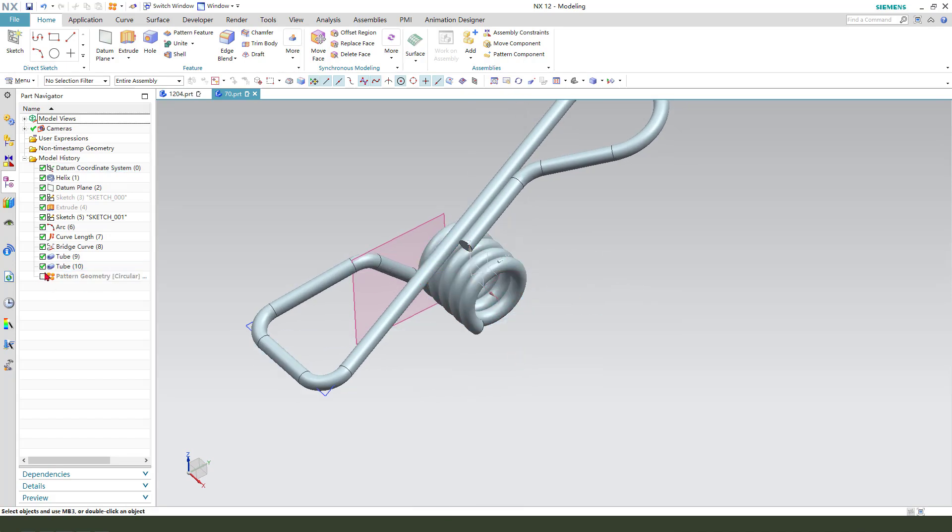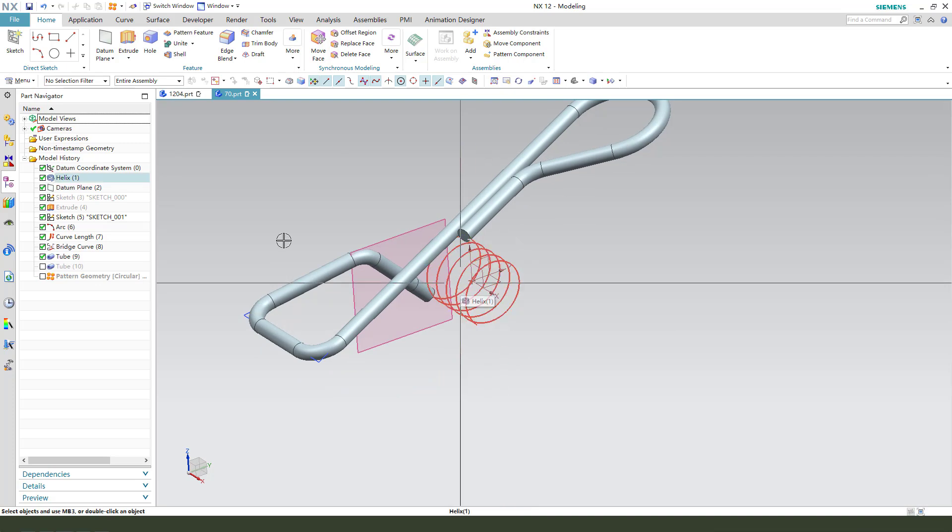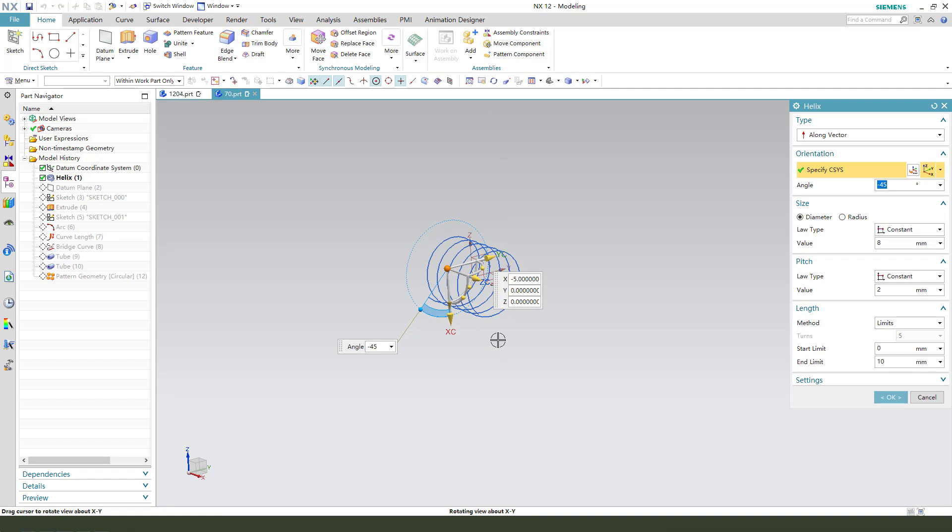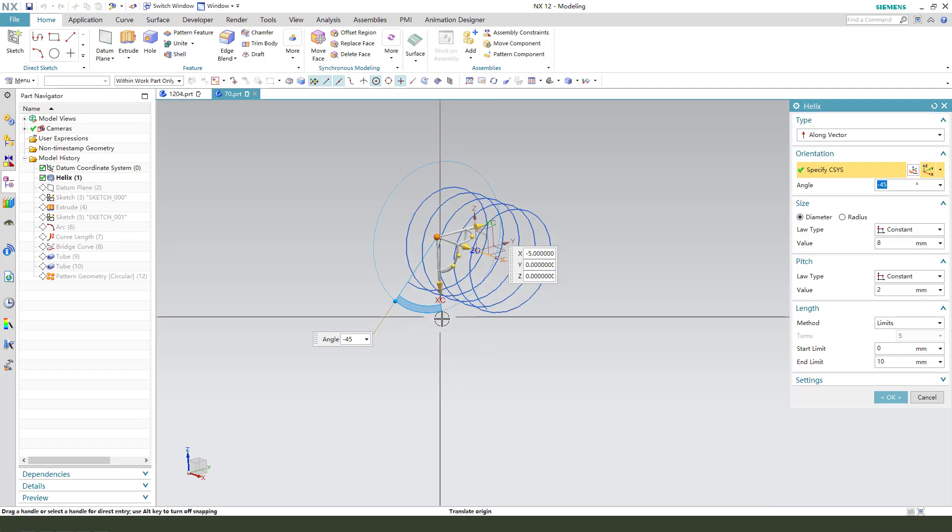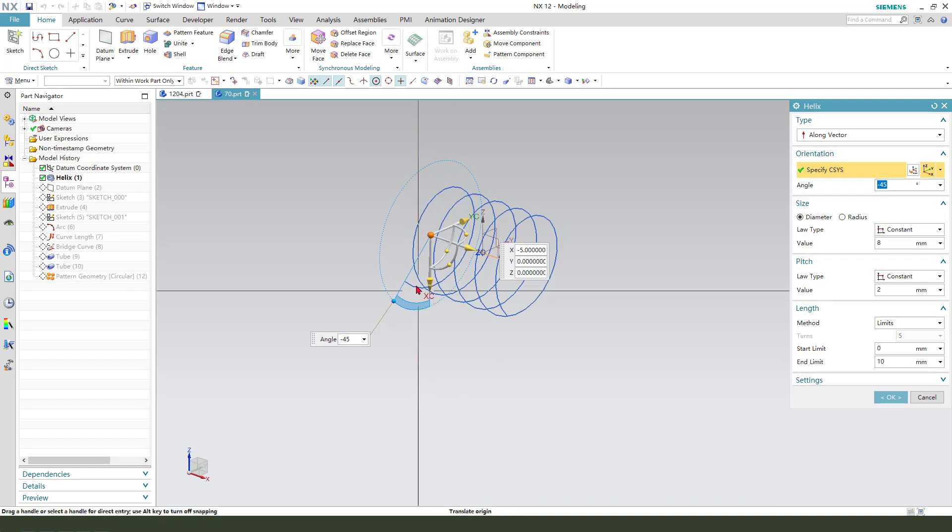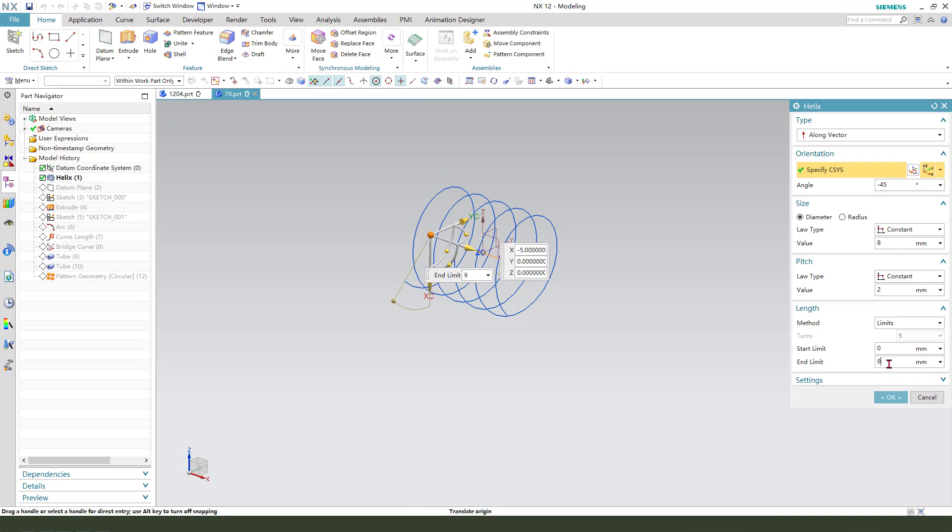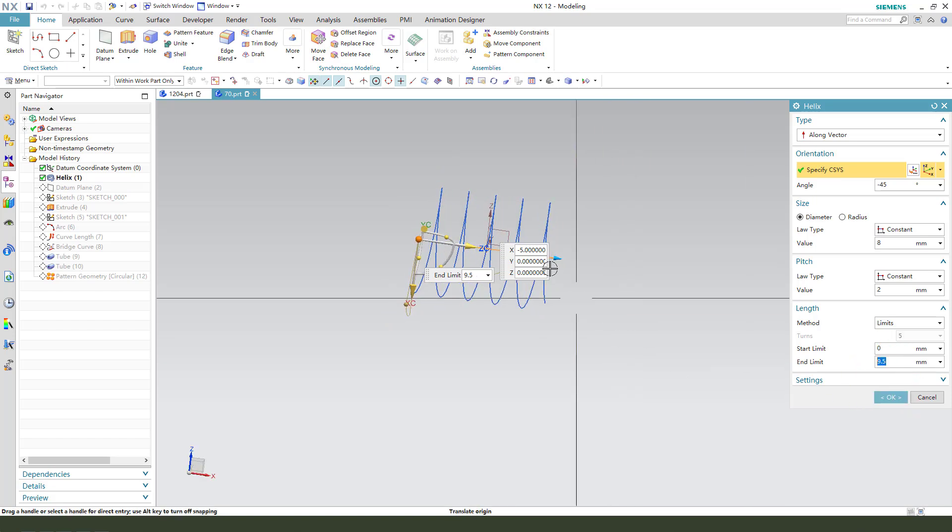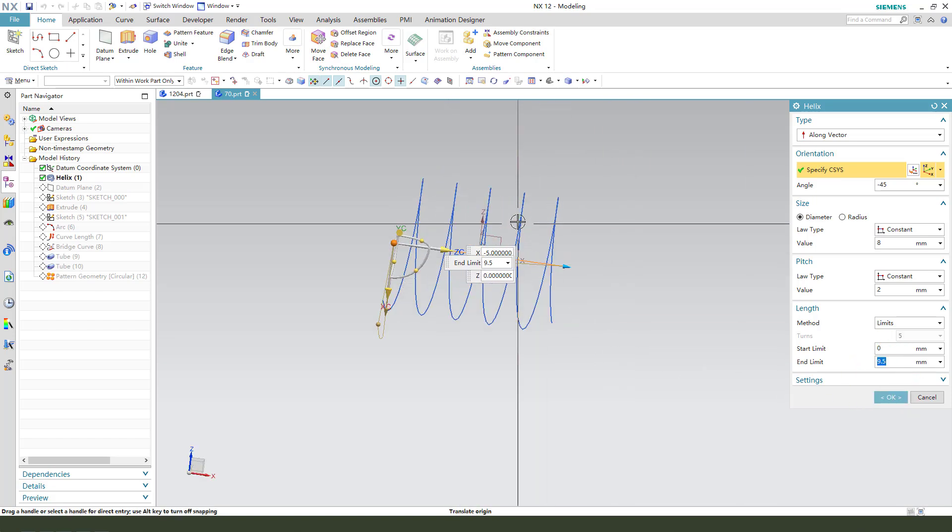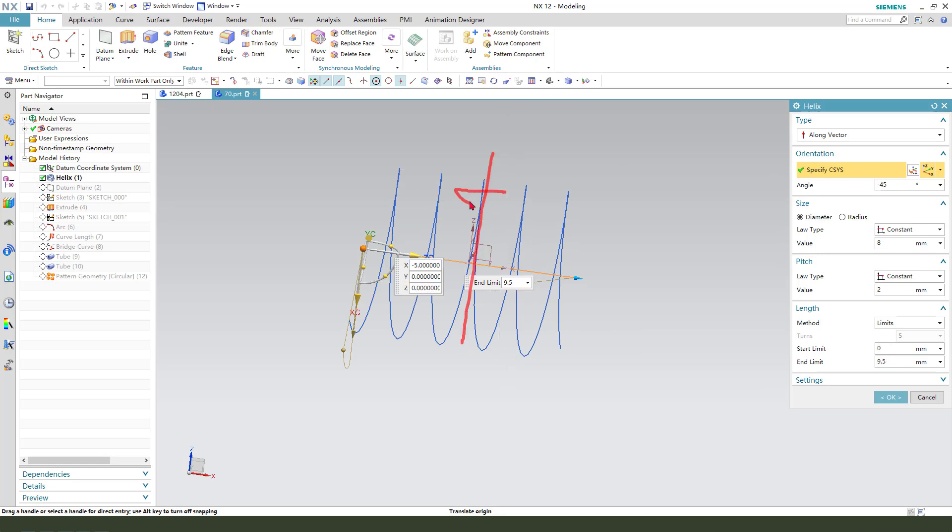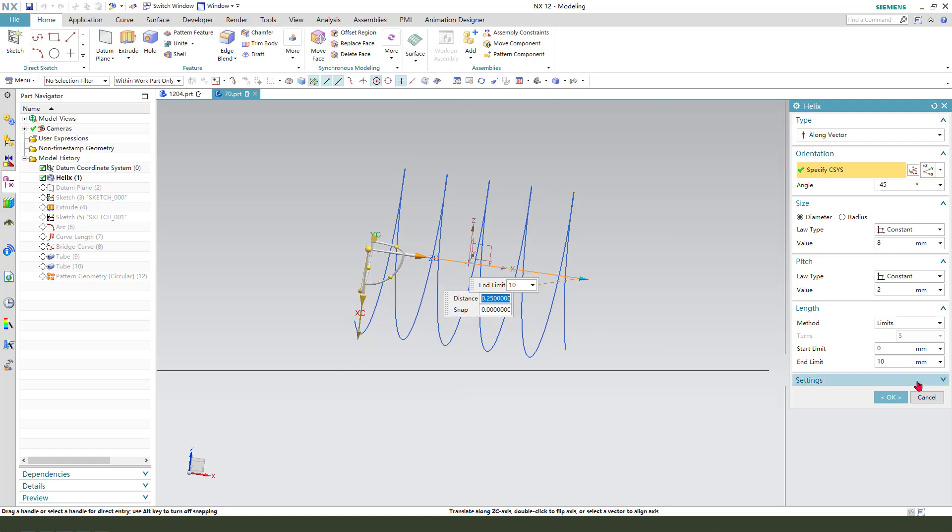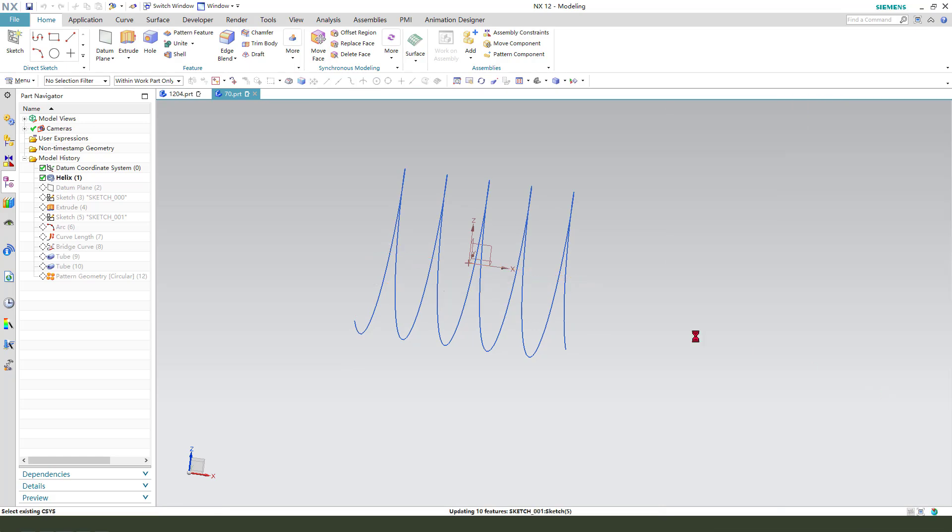So we go back, change. Start and end point we need here, so change the limit 9.5, 9.5. And we need a late gate. So go, one. Okay.